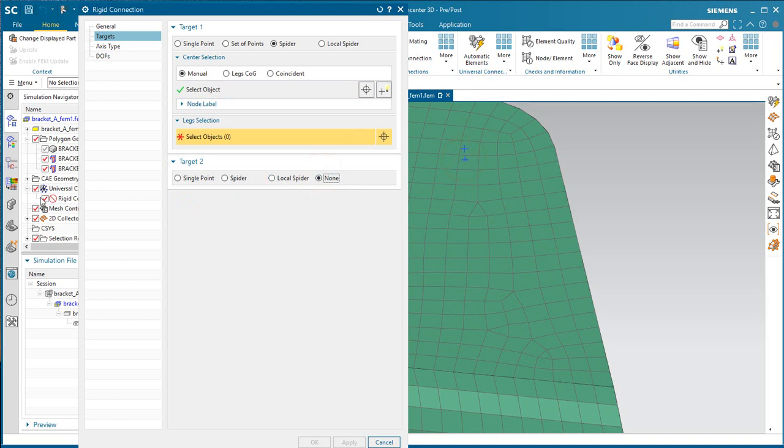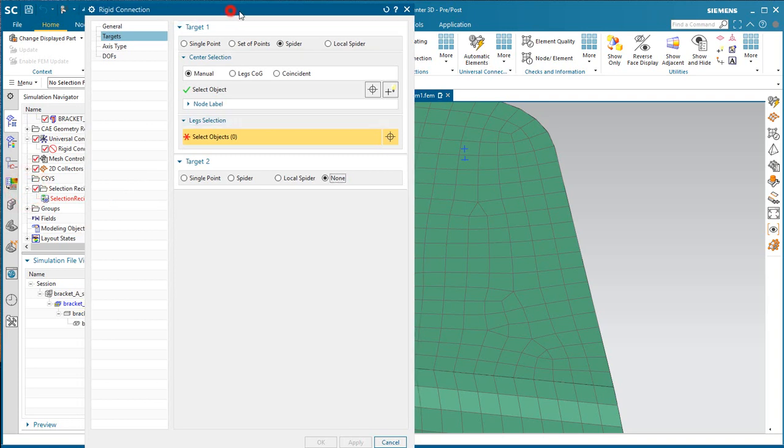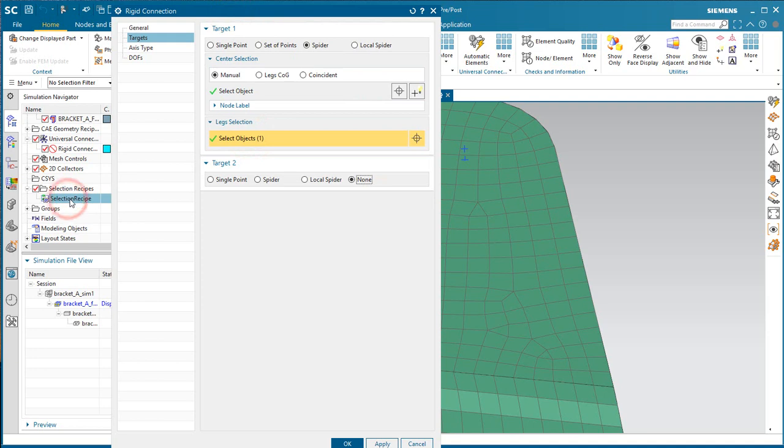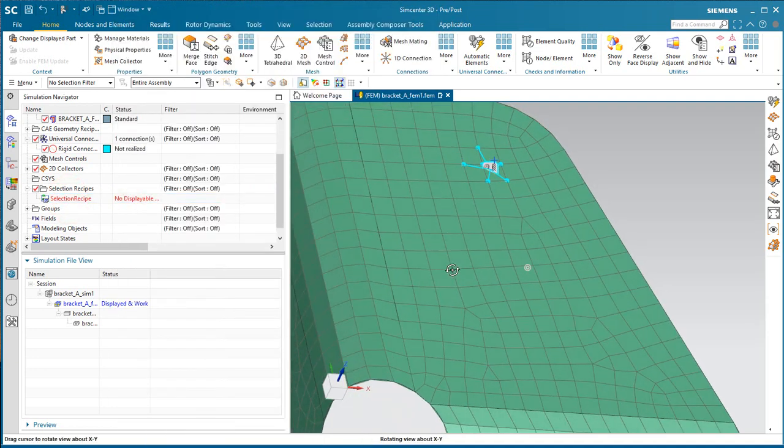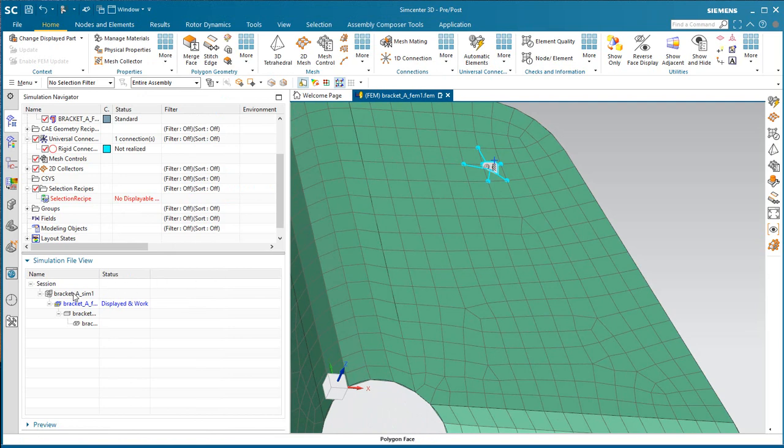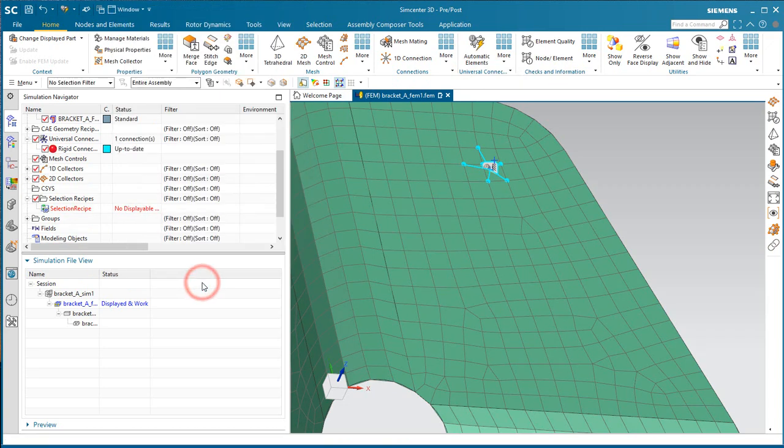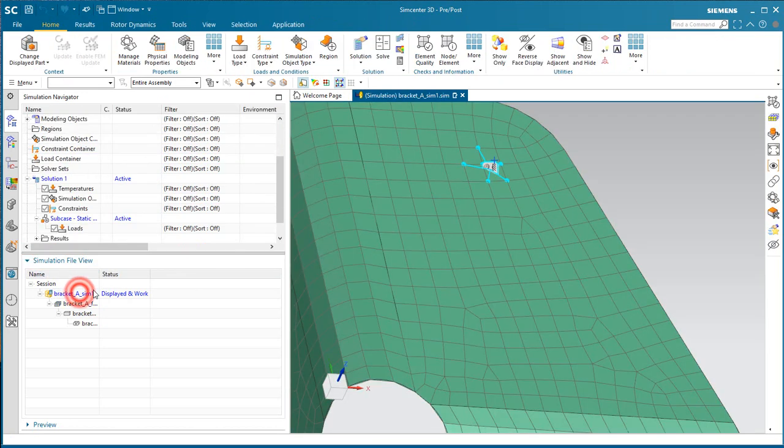We'll select spider for target one, none for target two. We'll select our point and our selection recipe for our leg selection. Now, our rigid connection is not yet realized. We need to go ahead and select automatic elements to do that. Now you can see our rigid connection is up to date, and we have a 1D collector with RBE2s in it.